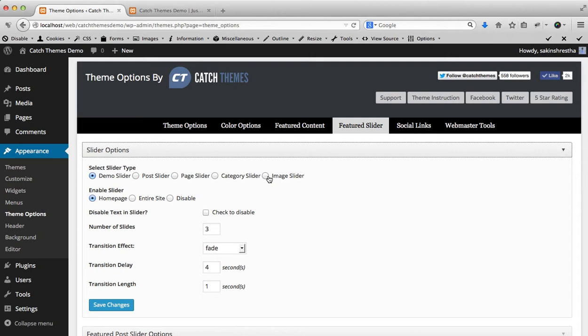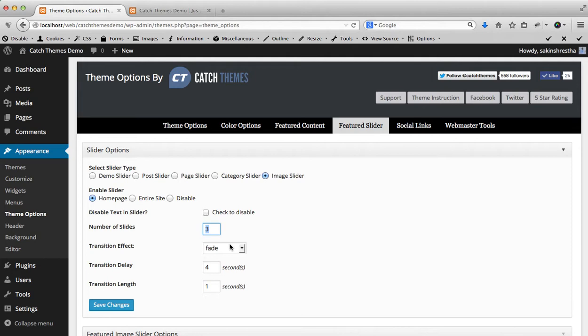Today we are going to add image slider so we are going to select image slider type. I'm just going to enable only in home page, number of slides I'm keeping up to three. The slider effect I'm going to give it a fade. I'm going to save these options.